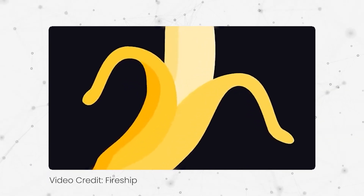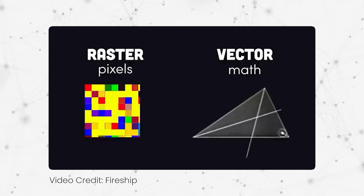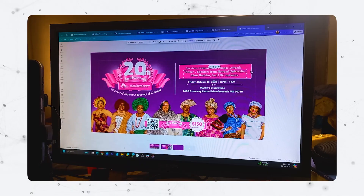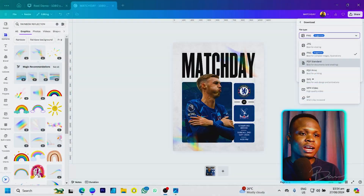The next option is SVG, which stands for Scalable Vector Graphics. If you download your designs — especially logos and icons — in SVG, you can scale them to any size without losing quality. SVG is usually best for websites. So if you design a banner in Canva and want to use it on your website, SVG is the best format because even if it's expanded it won't lose any quality.